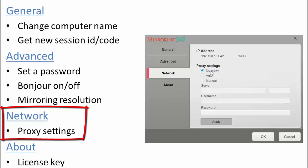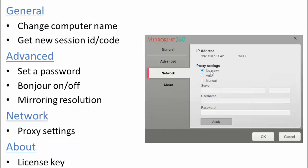But if you are aware that you use them or you have some issues using Mirroring 360 then you can contact your network or IT folk and they'll be happy to advise you as to what to enter into this section. So that's the Network tab.